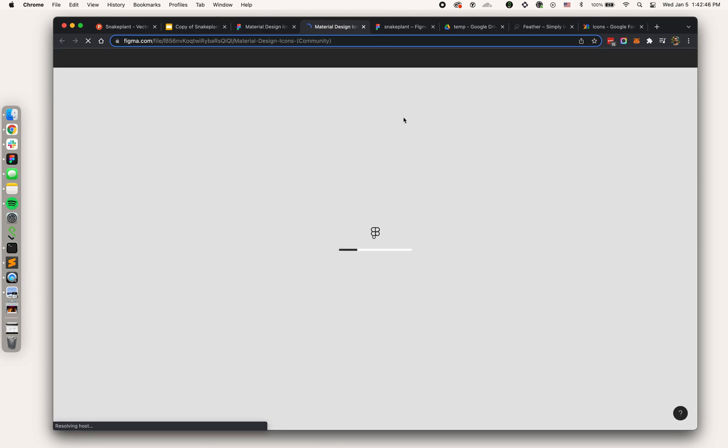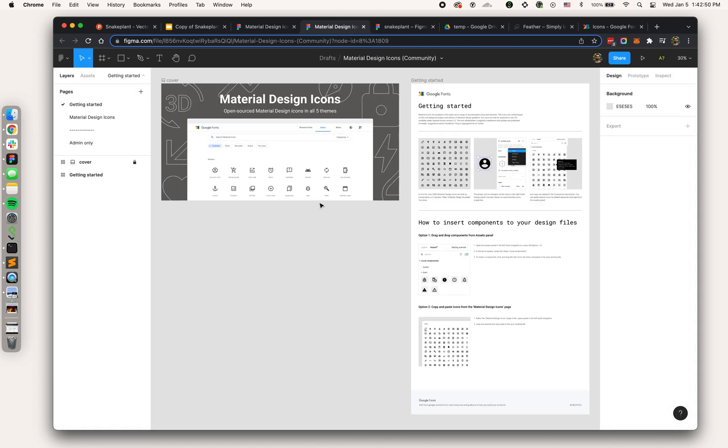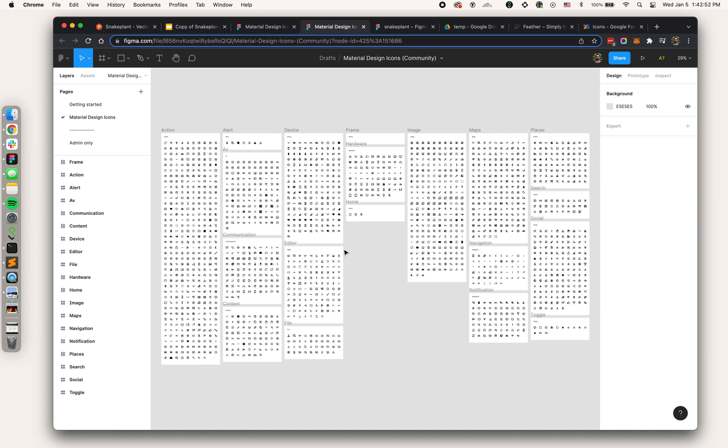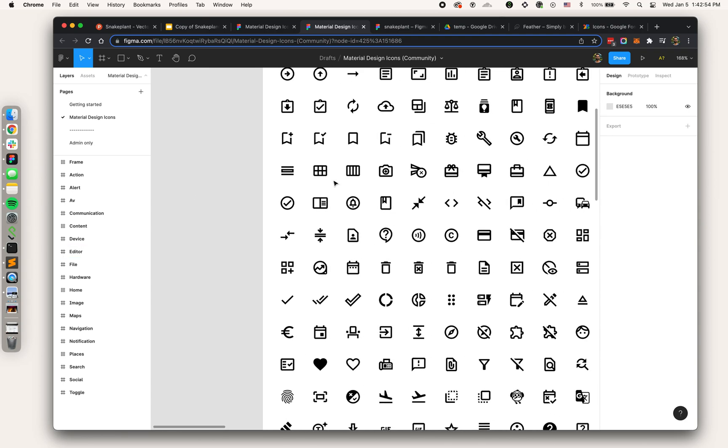If you go to figma.com/community, you can see the official Material Design collection here. I'm going to do this process from scratch so I'm just going to hit duplicate. That's going to create a copy of the Figma file that has the entire collection of Material Design icons.